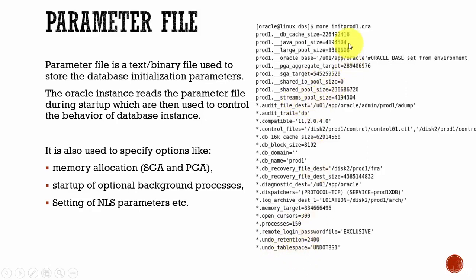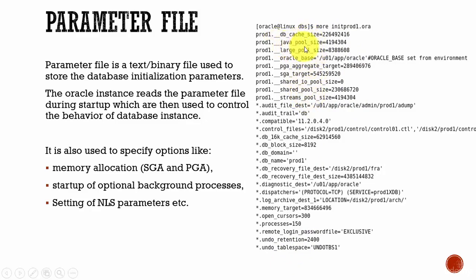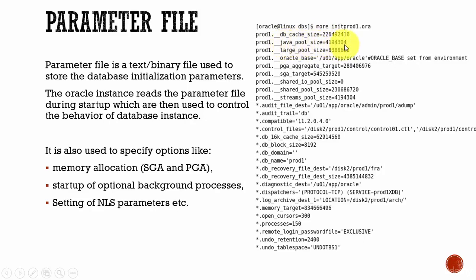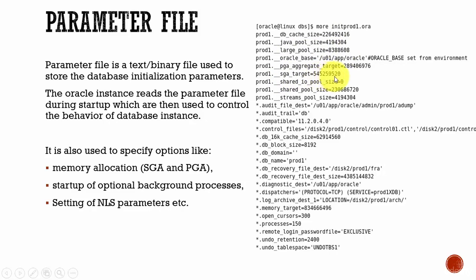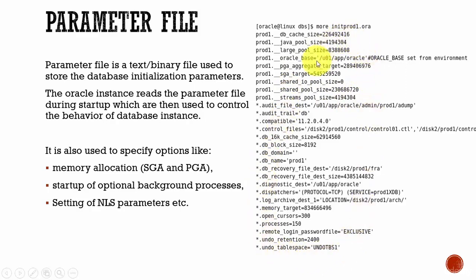And here you see, there are various parameters related to various memory structures. Each parameter is defining the total memory size allocated to each memory structure. For Java pool, it allocated 4,194,000 bytes. For large pool, it allocated 8,388,000. For shared global area, it allocated 545,259,520 bytes. For streams pool, it allocated 4,194,304 bytes. Like this, various set of parameters are defined in a parameter file.